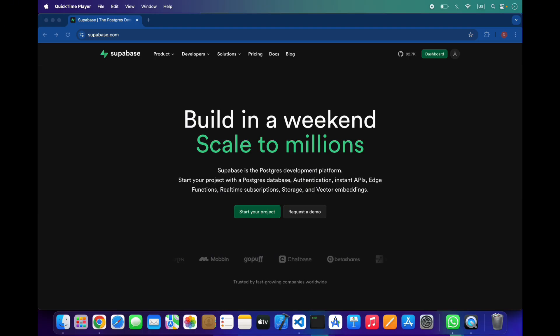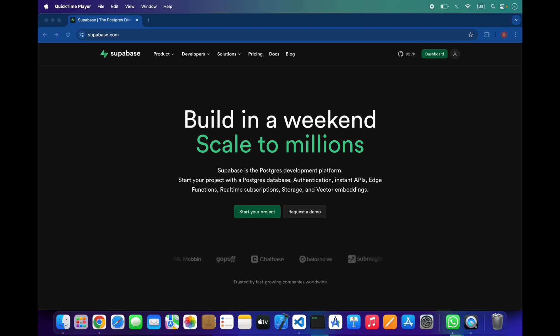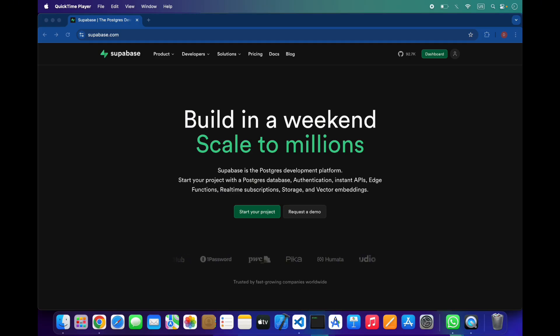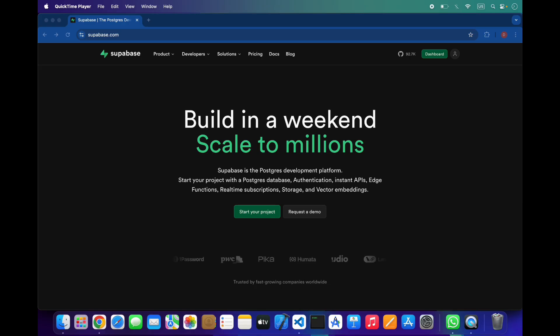Every table in your database comes with auto-generated APIs. You can use REST, GraphQL if you enable the extension, or real-time WebSocket APIs without writing a single backend route. This makes development extremely fast and predictable.